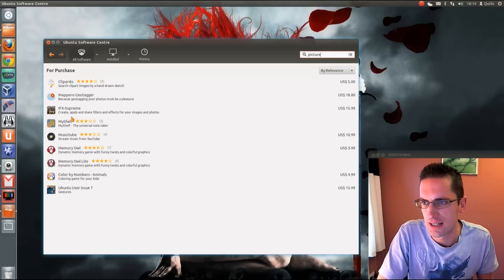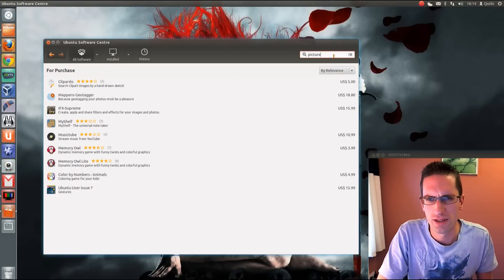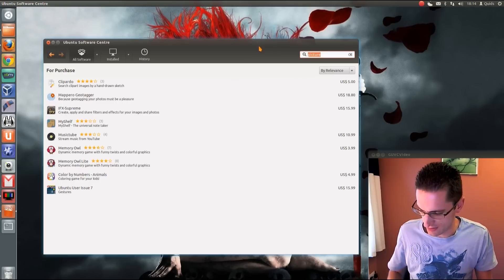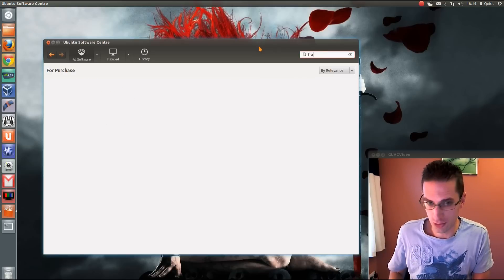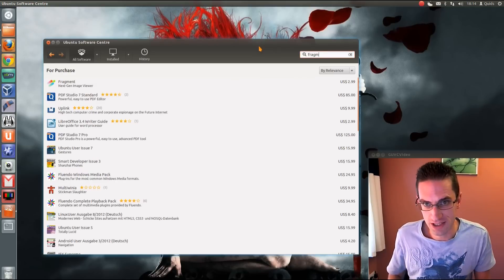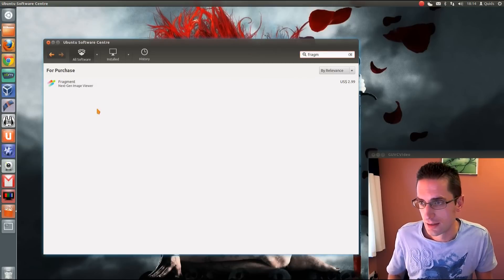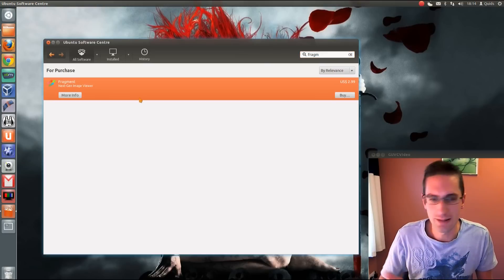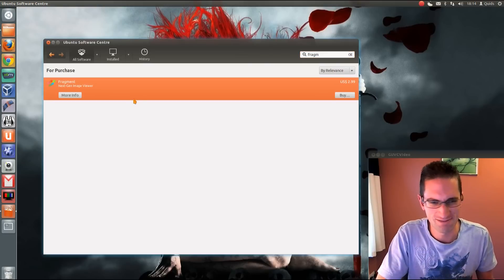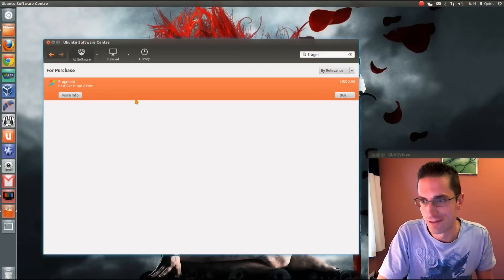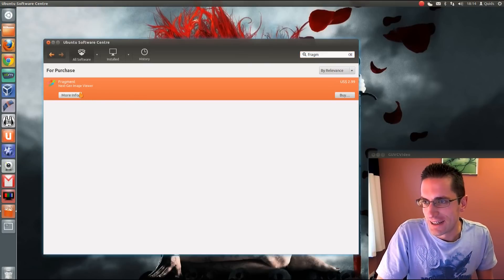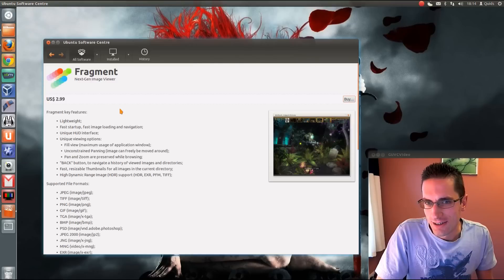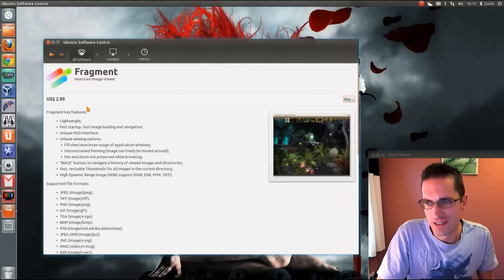If I can find it again — it's called something like Fragment. It's actually called an image viewer, not picture viewer. So click on the more info and it costs $2.99.